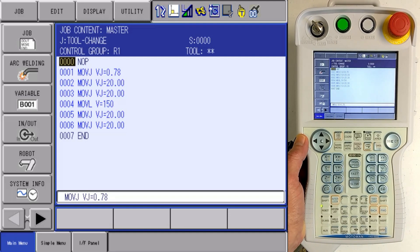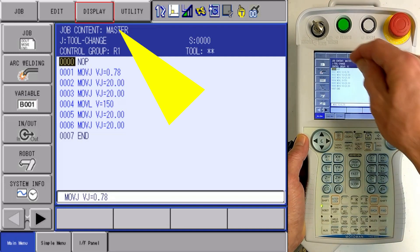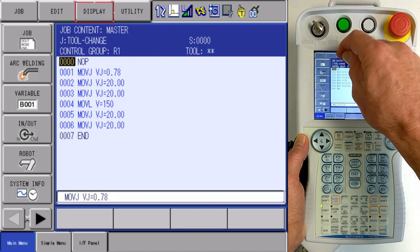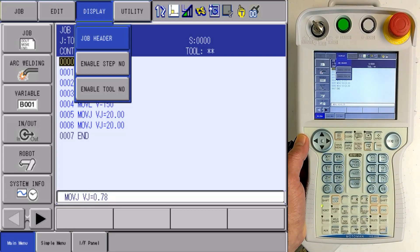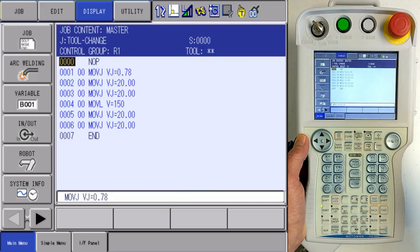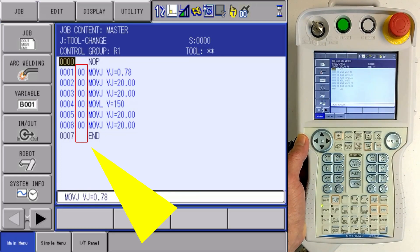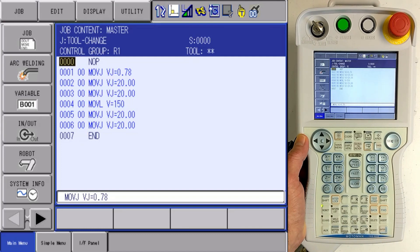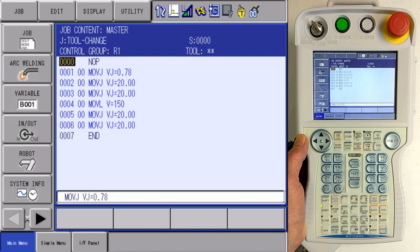With my tool number displayed, I know what tool I'm editing with. Now there is another display option for our tool, and that is located under the display menu. If I touch my display menu, I can see where I can enable tool number. If I enable the tool number, you'll notice that it puts the tool number on the line with the move instruction, and I know what tool that actual move is being used.